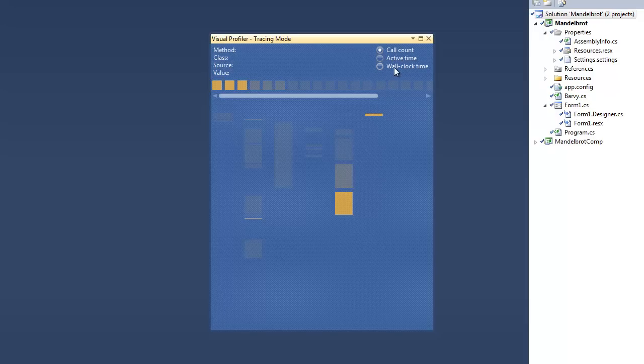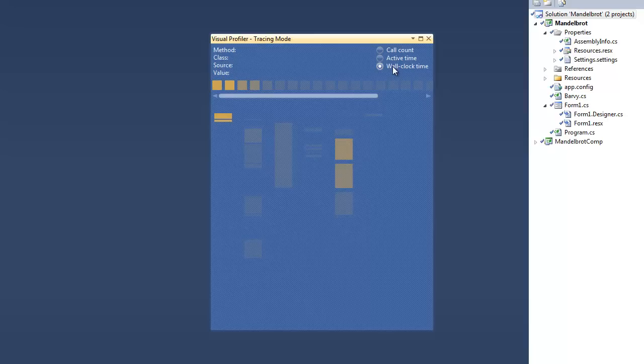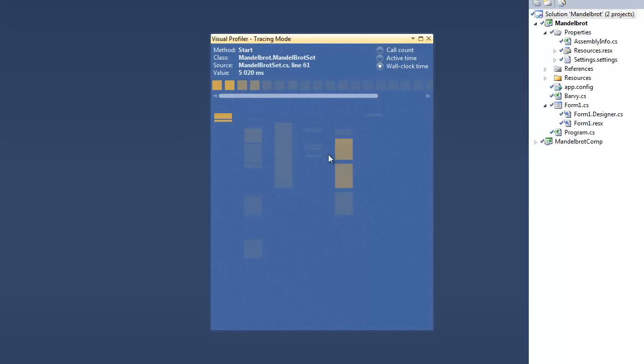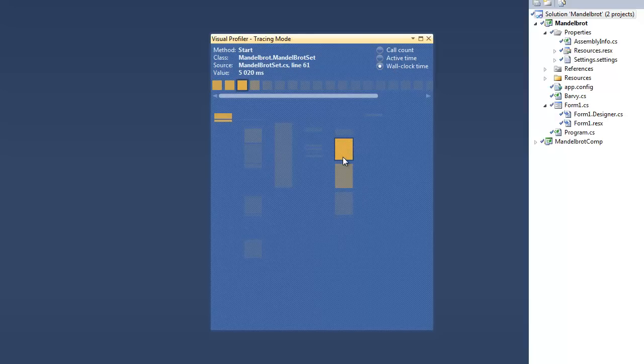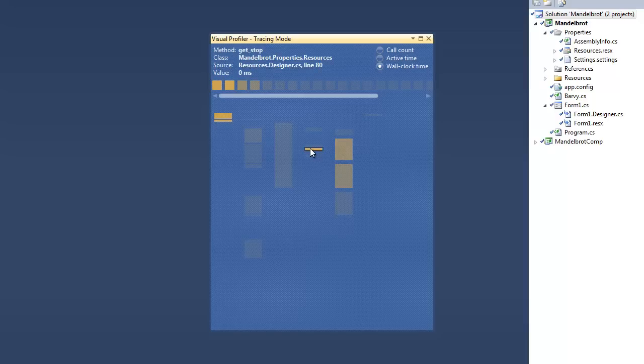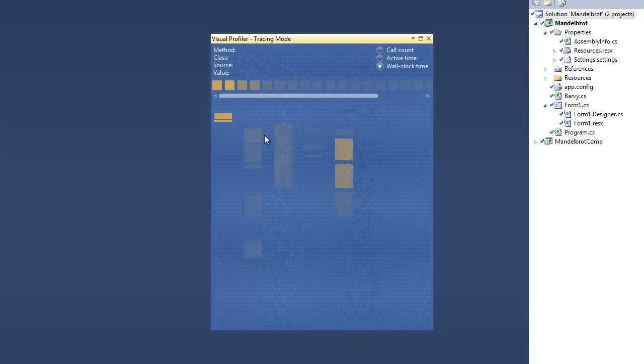You can also choose another metric. For example, the wall time of the method. So we can explore how long every single method took during the execution of the program.